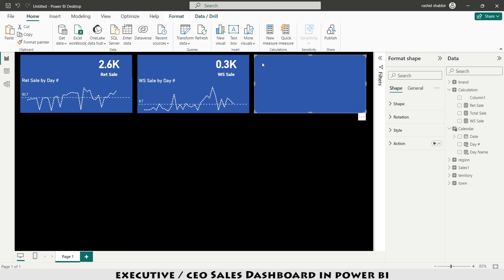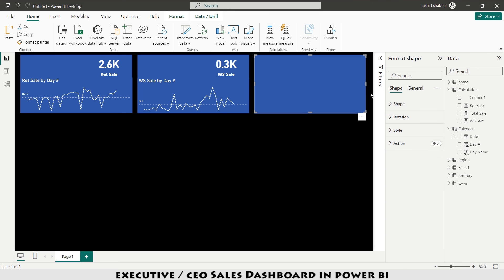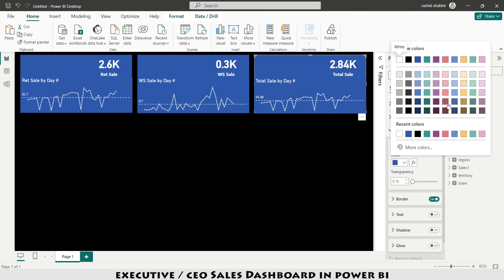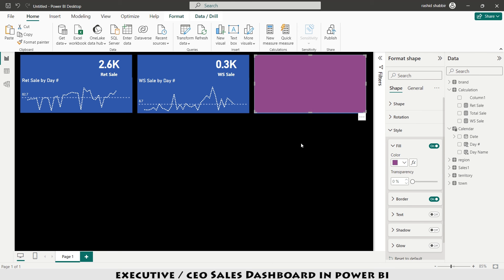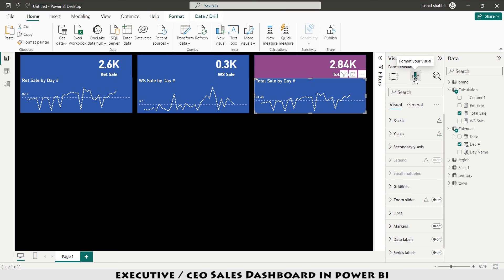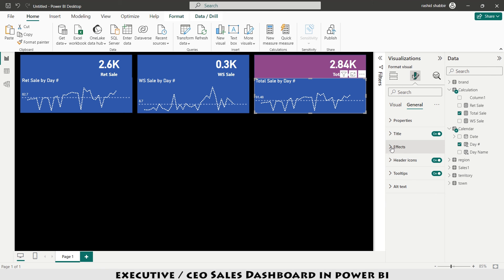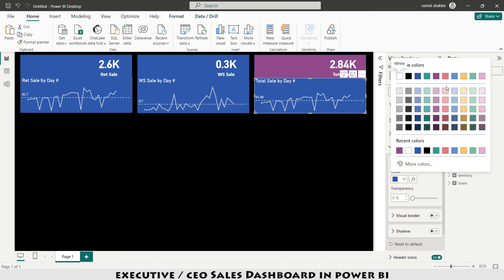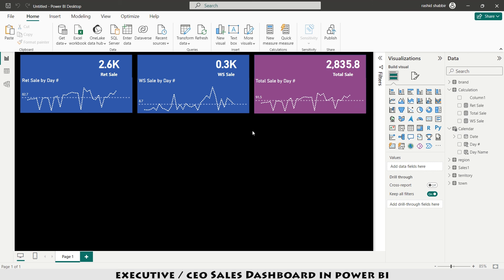I want to change the color of one of the cards, so I select it, go to Style, and set the color. Then I adjust the matching chart's background color to the same shade: selecting Format Your Visual > General > Effects > Background Color and setting it to that same color.